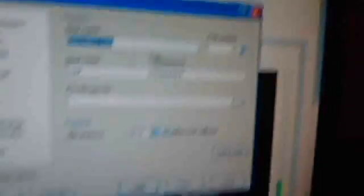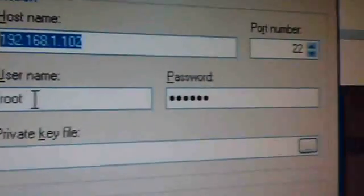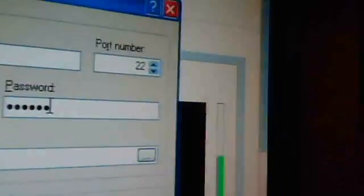Then log in to an SSH session. Let's go to settings, Wi-Fi connection, go to the little dot, enter that — the first one — and then you want to log in as root, and the password is alpine. So then log in.